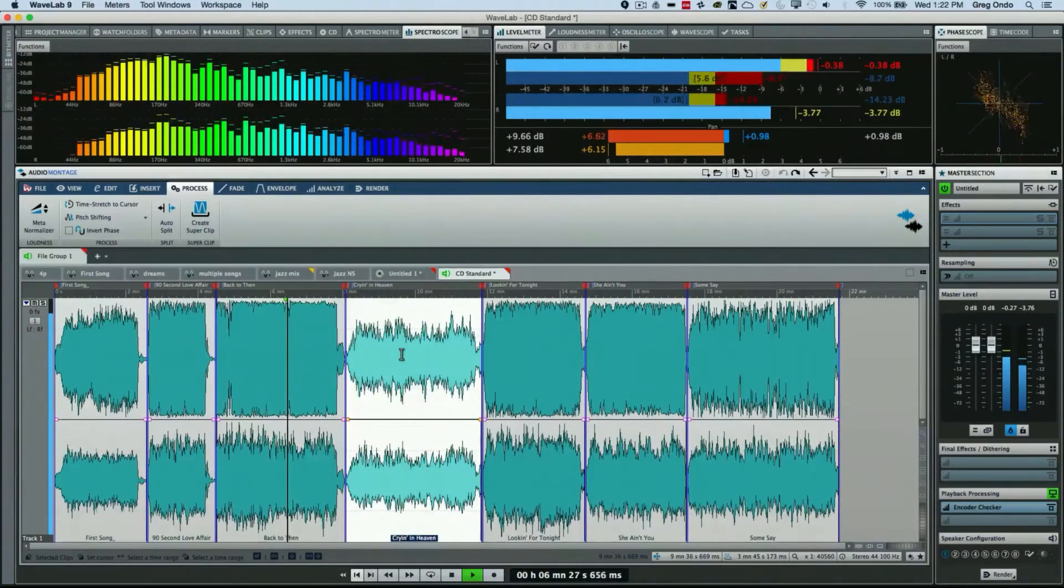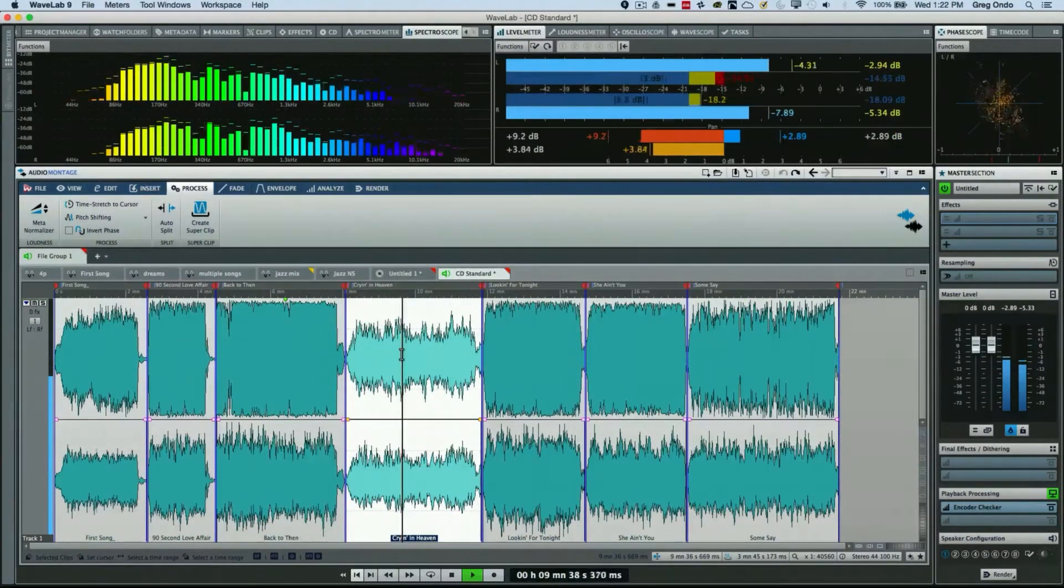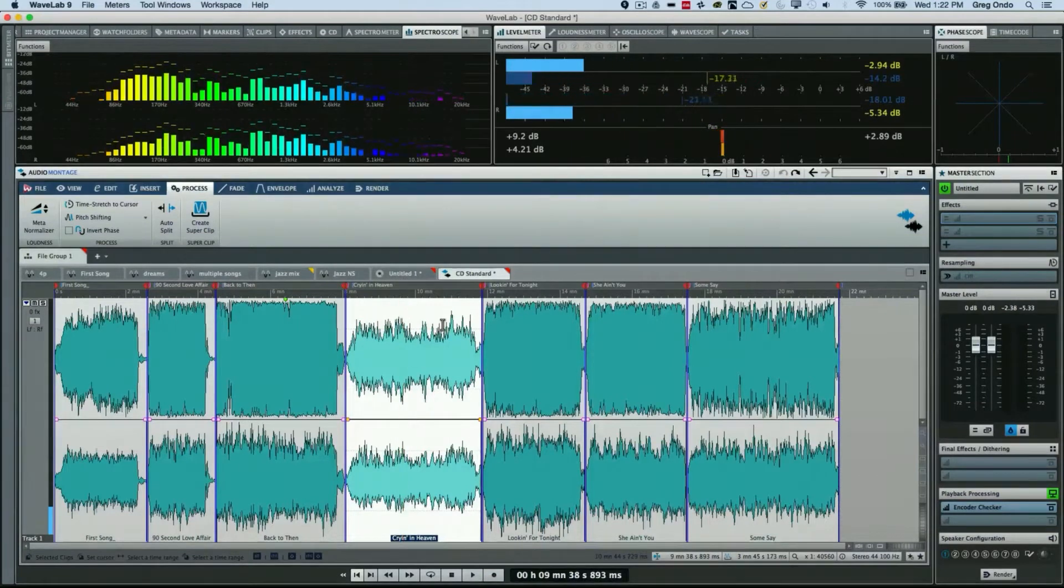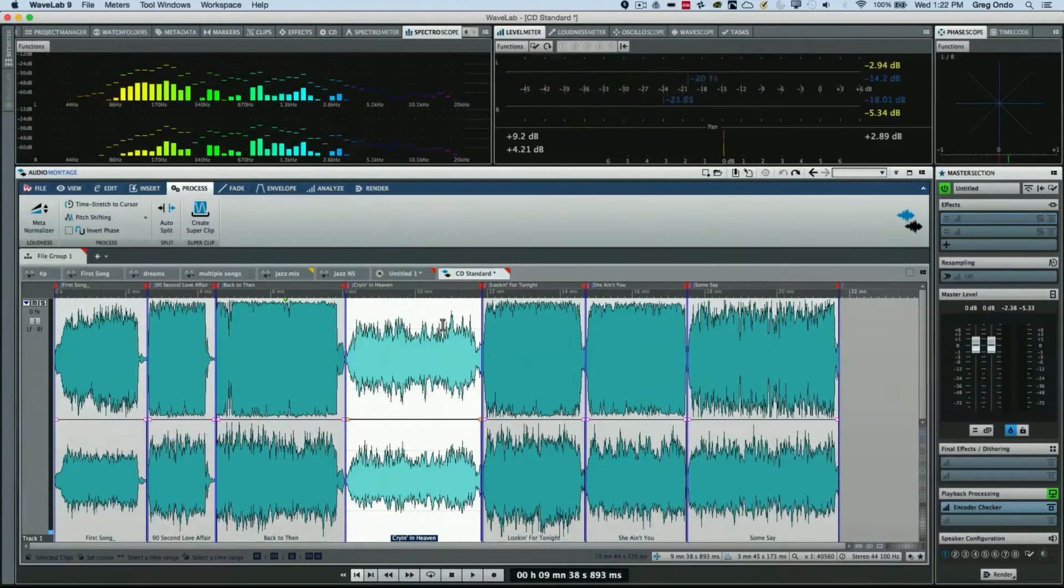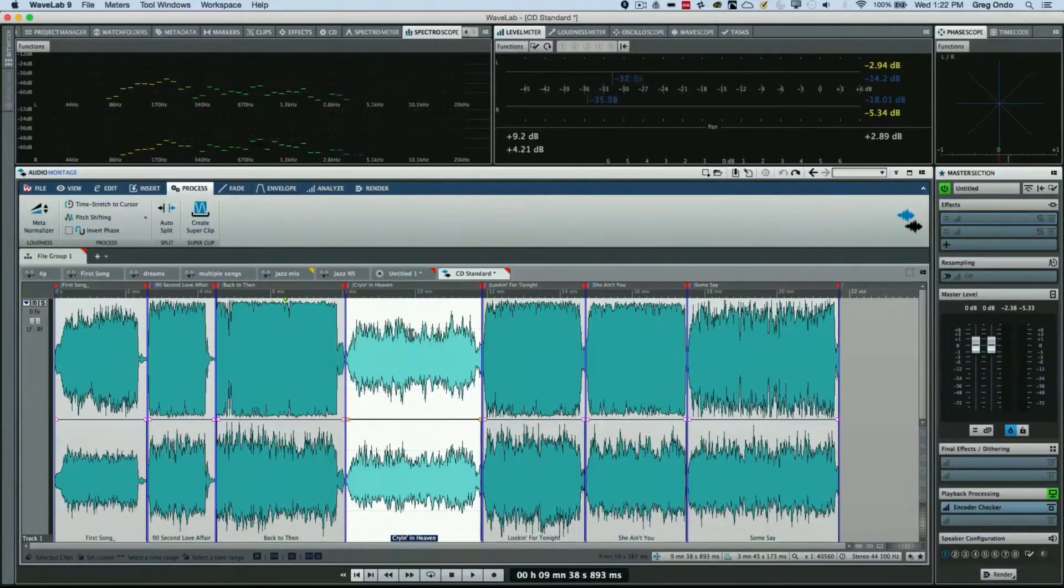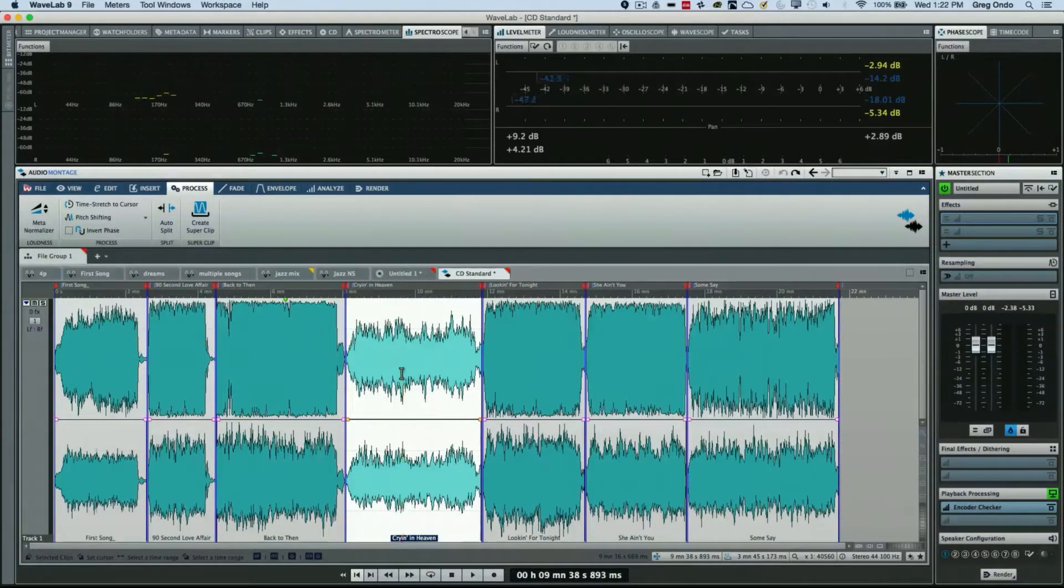We'll go back to this clip. But let's say instead of making this clip louder and contributing to the loudness wars, I actually want all the other clips to have the same level as this one clip here. We could do this through the meta normalizer within our audio montage.